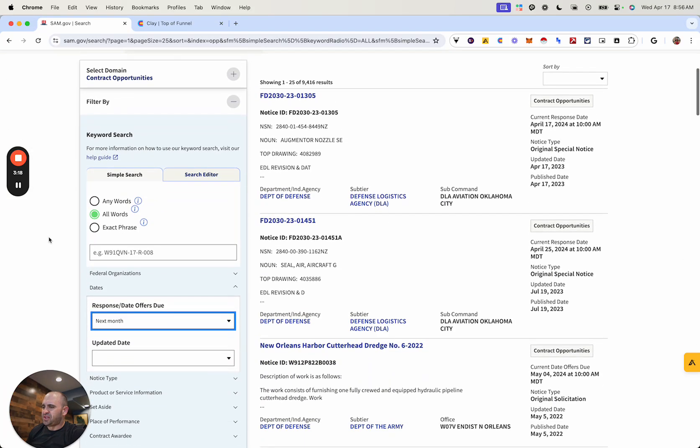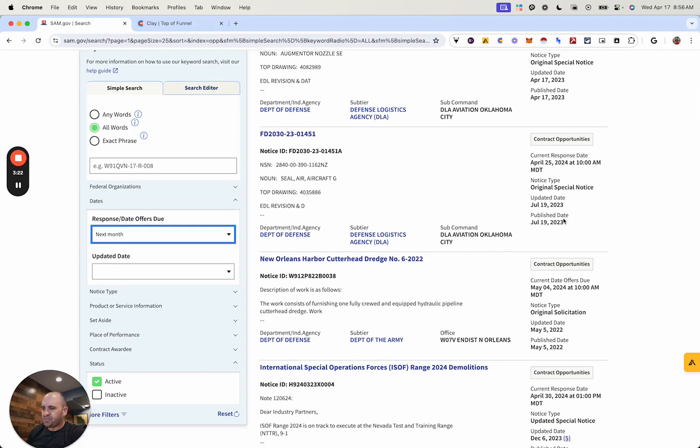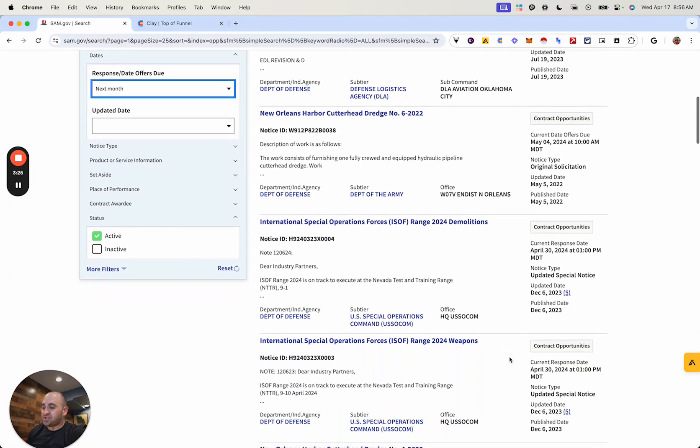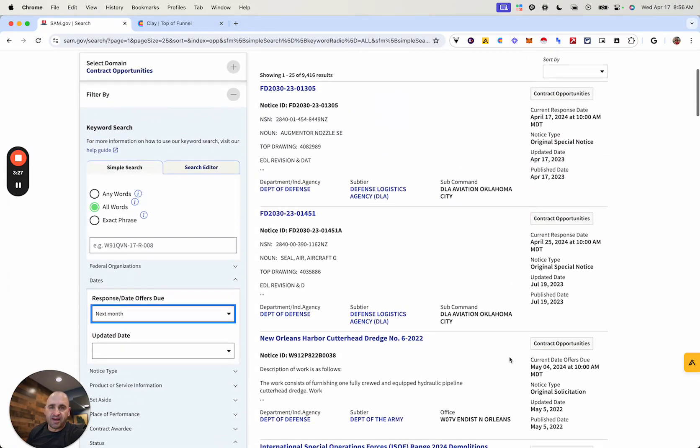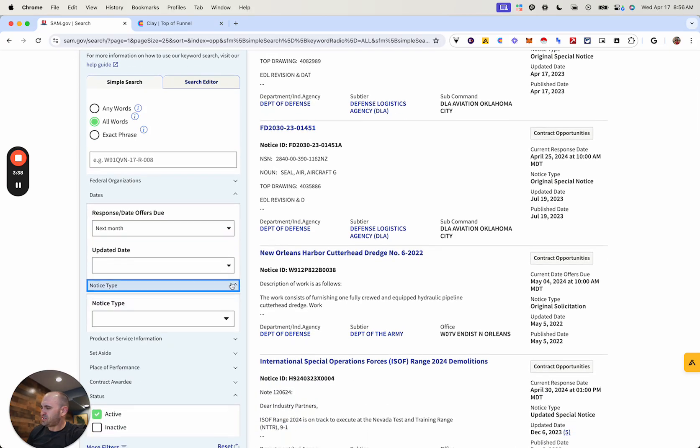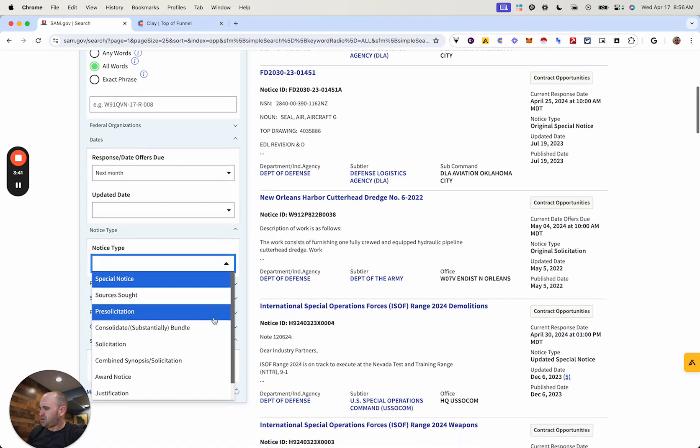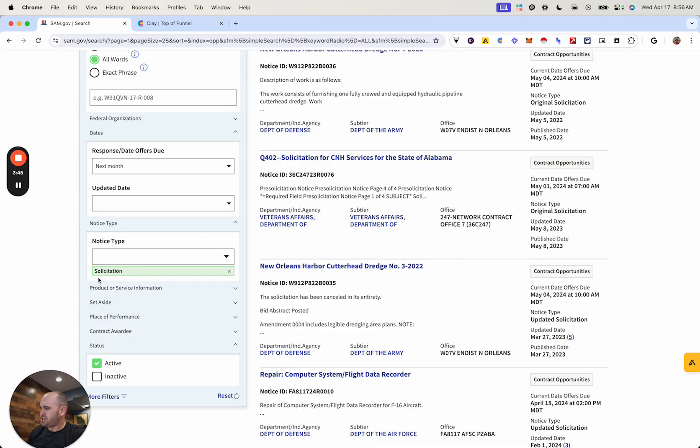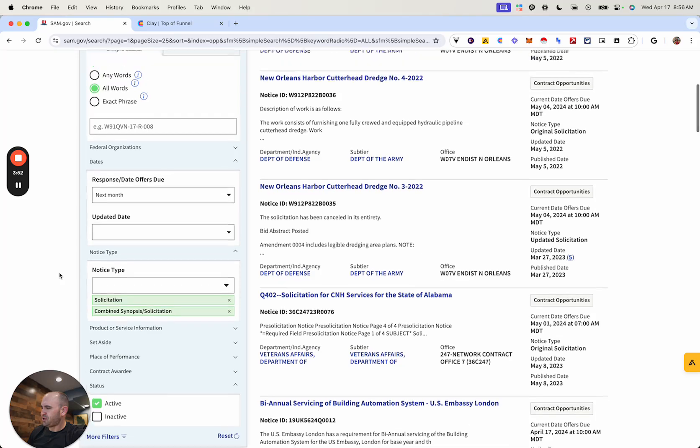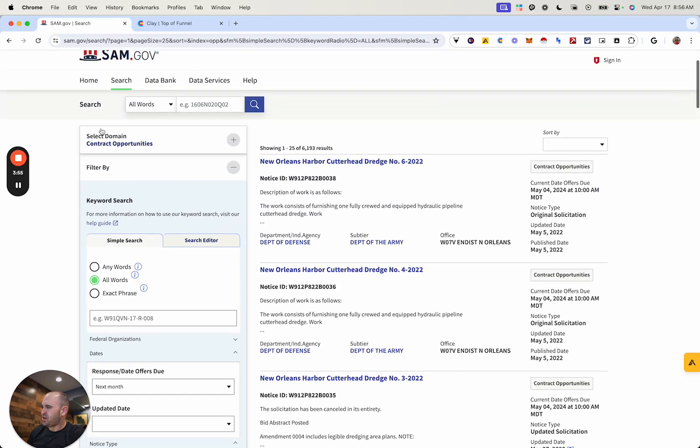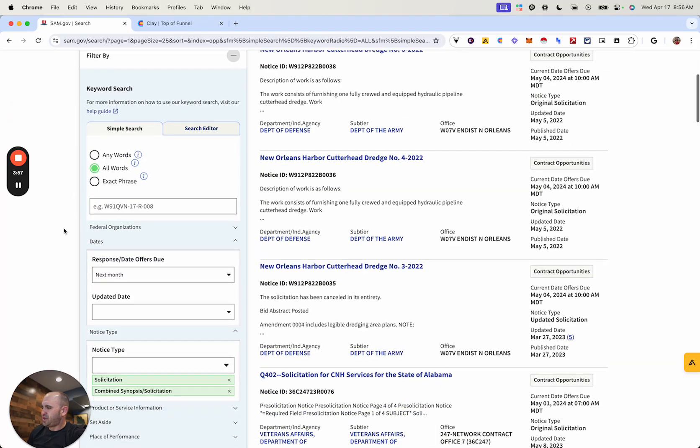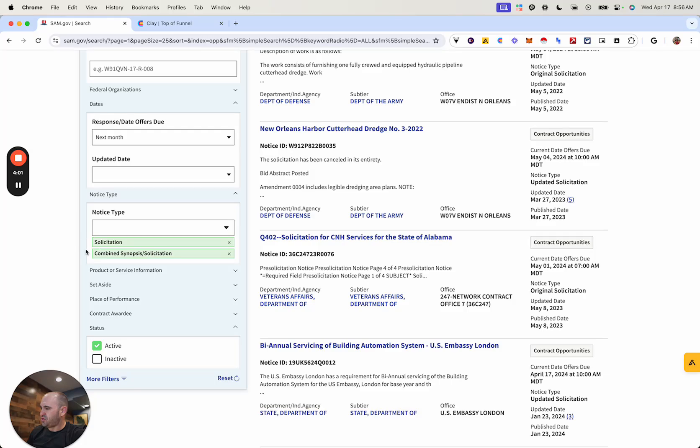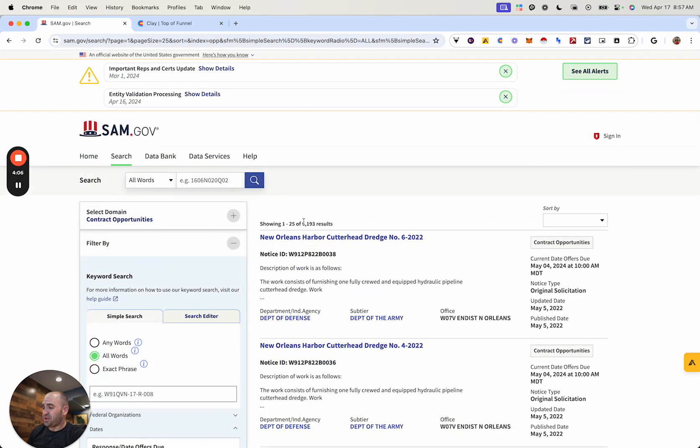Now, the thing with this is you're going to want to look at the notice type. And so if it is a solicitation, that means it's live and they're looking to buy it right now. If it is a sources sought, that just means they're looking to see who's interested in such opportunity. And so with that, we're going to want to go to notice type. And then you're going to filter down. And so what I like to do is just go to solicitation. And then I also like to add combined synopsis solicitation. So with these filters, you can see that these are contract opportunities that are due in the next month that will be a solicitation or combined synopsis solicitation. And obviously we want to make sure it's active as well. So with that, you can see there's already 6,100, a little over 6,100 already.